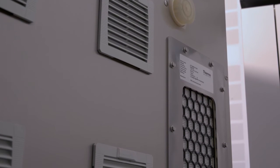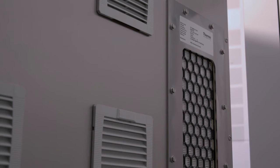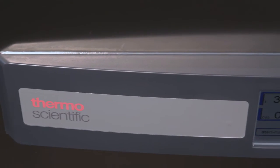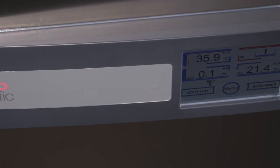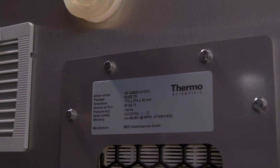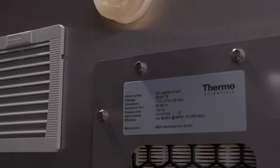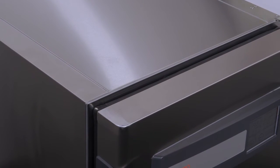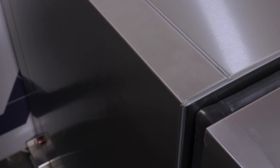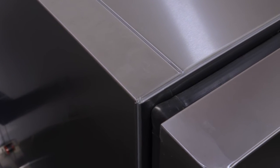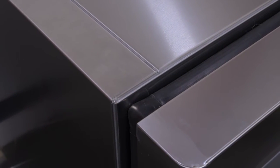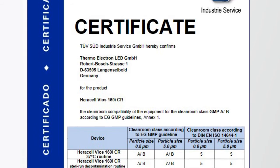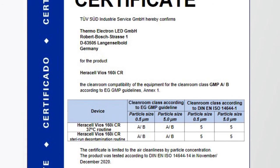This is really exciting because it's the first incubator to actively control the particulates that it releases into the external environment. So we're controlling particulates, we are making enhancements to improve compatibility with cleaning methods often found in these more rigorous settings, and we're also providing the necessary documentation to support the validation process.